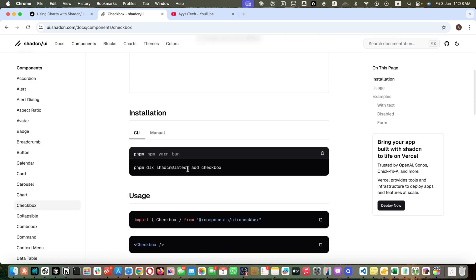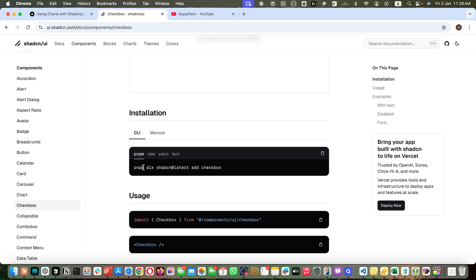To use it, just copy this command. If you are using pnpm, copy this as is. But if you are using npm, yarn, or bun, you can use your related command. I'm using pnpm because I realized this is the fastest method to install dependencies. npm is very slow for me but pnpm is really fast.